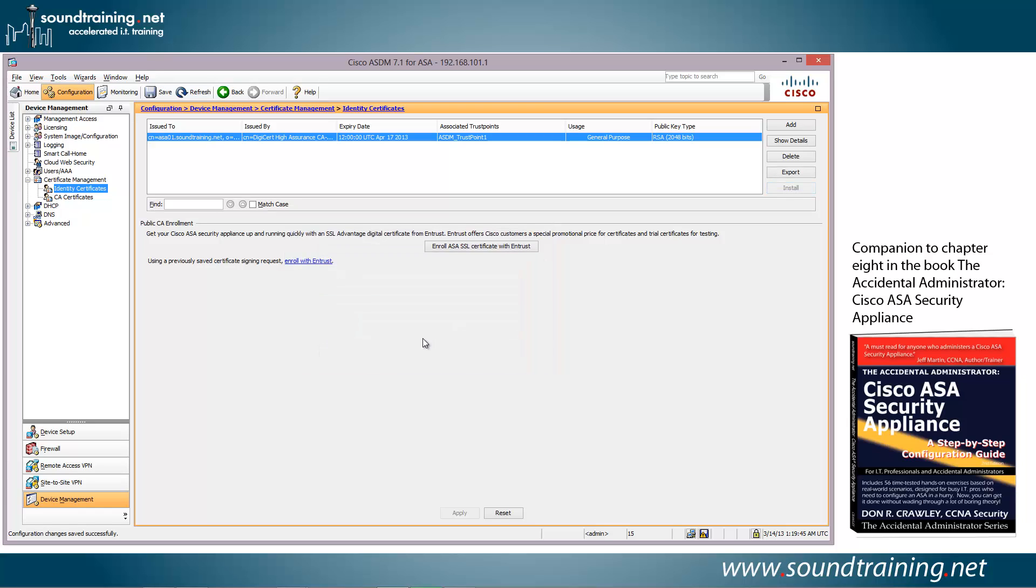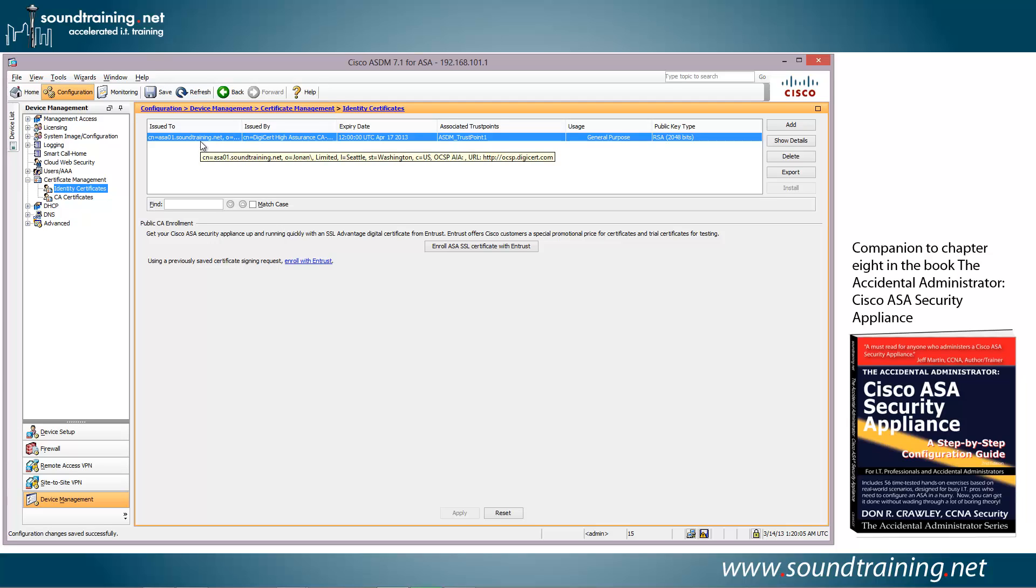And now if we take a look up here, you can see that the associated trust points are there. The usage is described as general purpose, and the public key type is the RSA 2048-bit key that we set up.